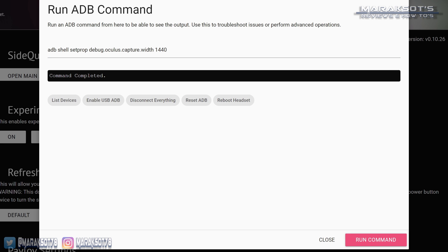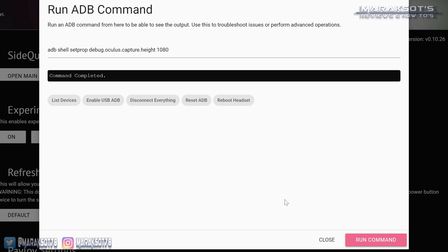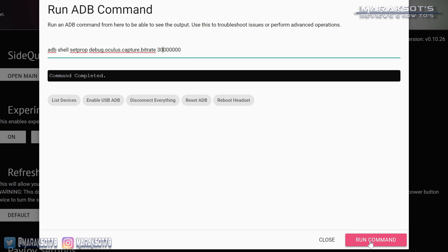Next, we need to set the height of our capture. This command is almost exactly the same as the width command — we just replace the word 'width' with 'height' and enter our height value, which I'm going to use 1080, then click Run Command. Next, we're going to set the capture bitrate. The command is again almost the same, but we change 'height' to 'bitrate' and enter our value in bits per second. The default is 5 megabits per second, or 5 million bits per second, so we want to be higher than that. A bitrate of 25 million or 30 million looks the best. Once you've got your desired bitrate entered, hit Run Command.